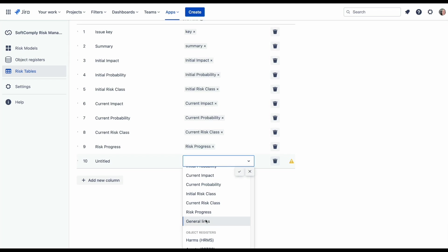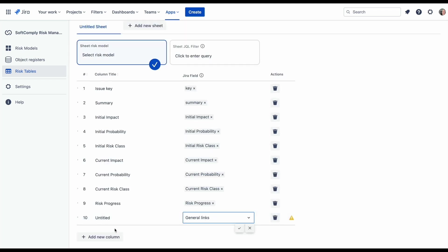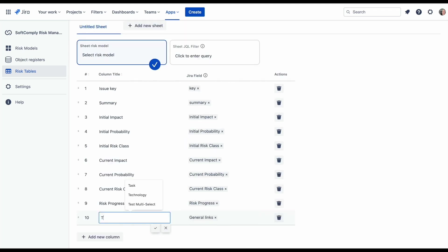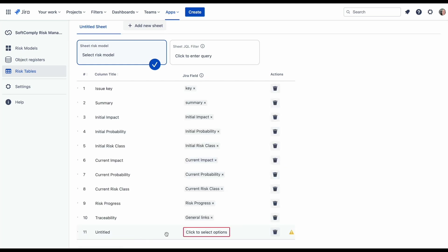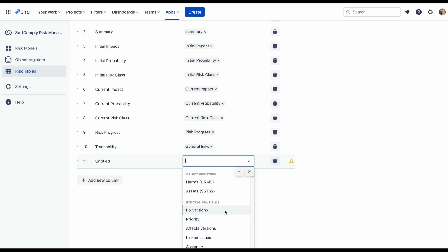Another such field is called the general links field. This will show all issues linked to a risk. This is useful for traceability between your risks and other tasks, like mitigation and verification actions.